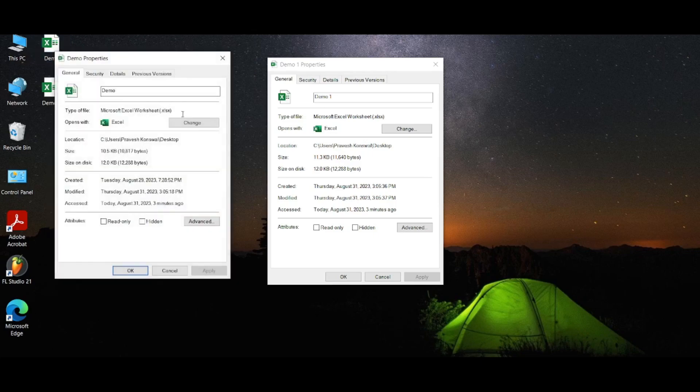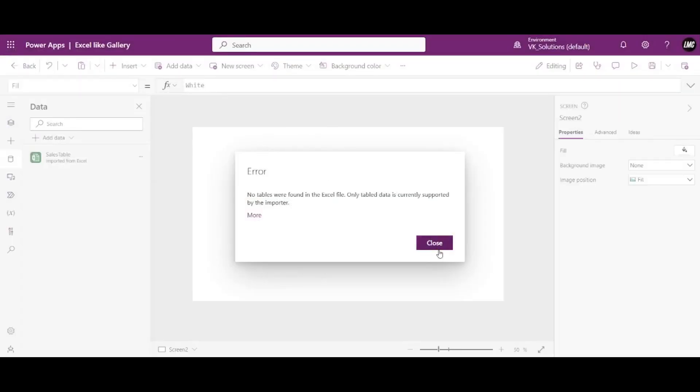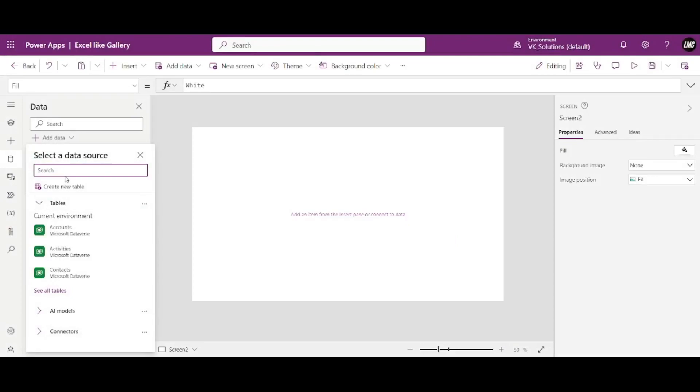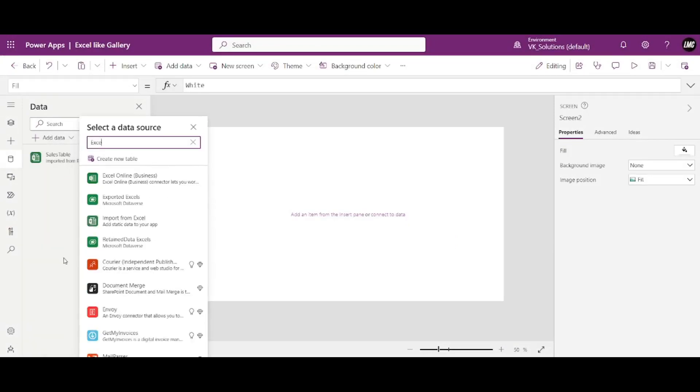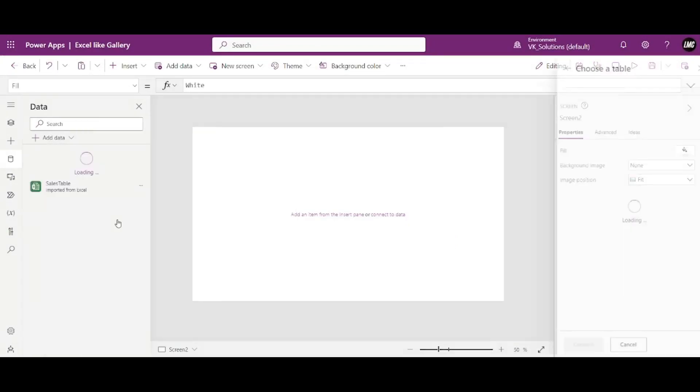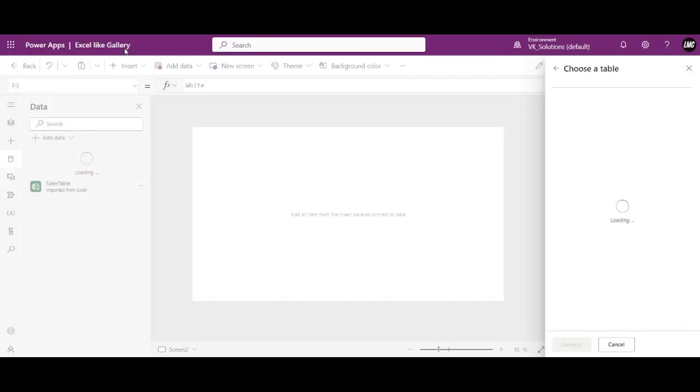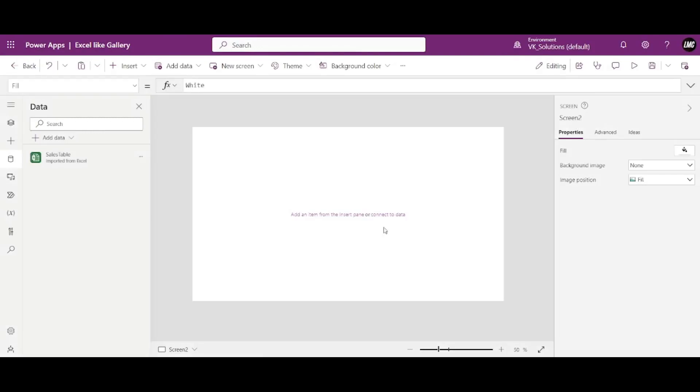So if again I'll try to add my data and here I'll search Excel and here say import. So see if I click on this demo underscore one, see even though the files are the same, this will not work.